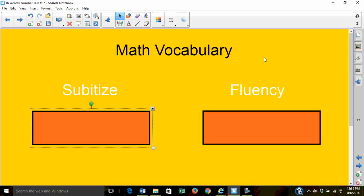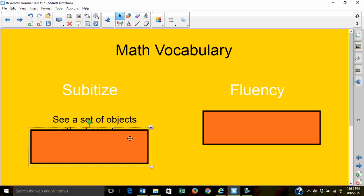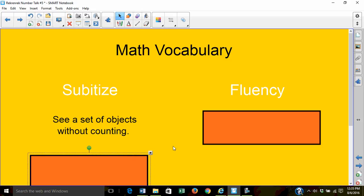Let's review our math vocabulary. What does it mean to subitize? Subitize means to see a group of objects and know its quantity or amount without counting.